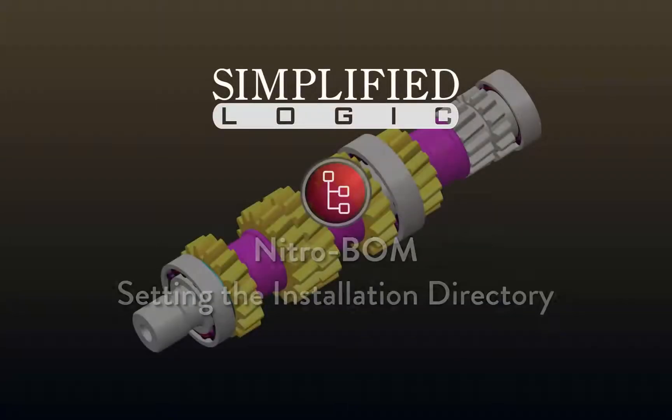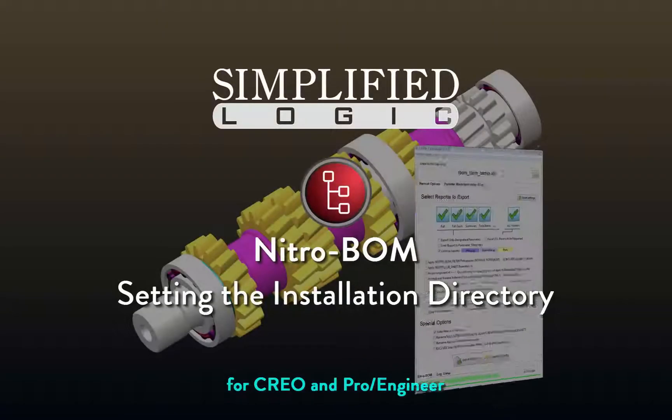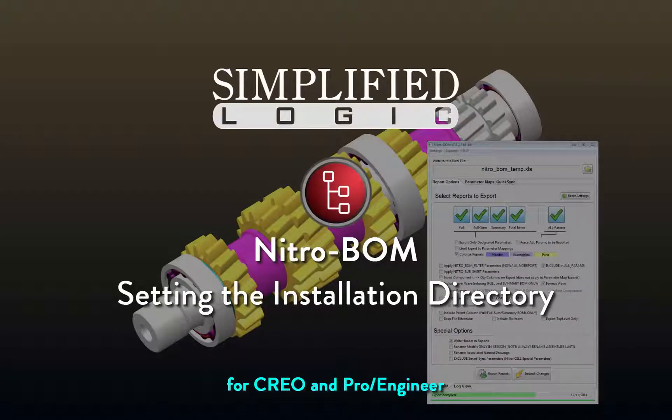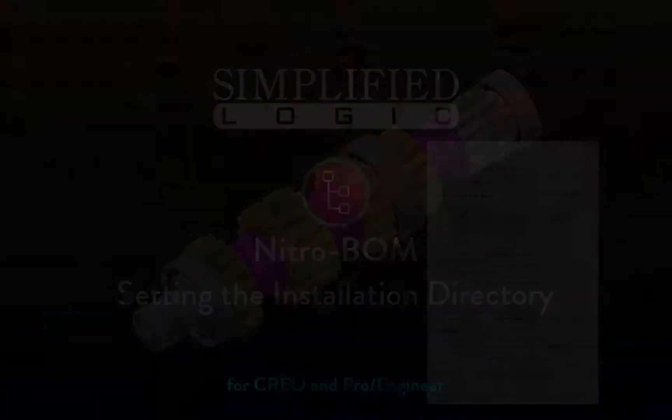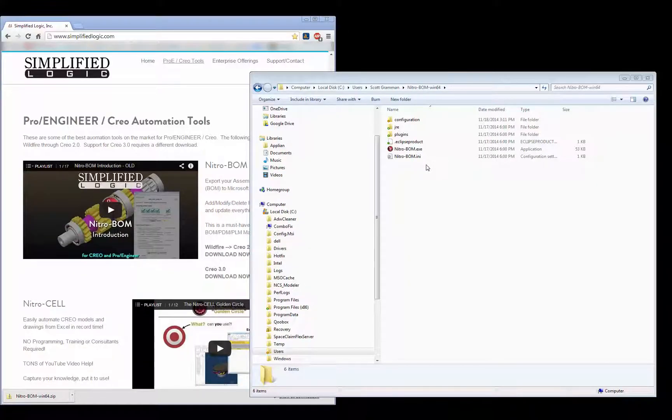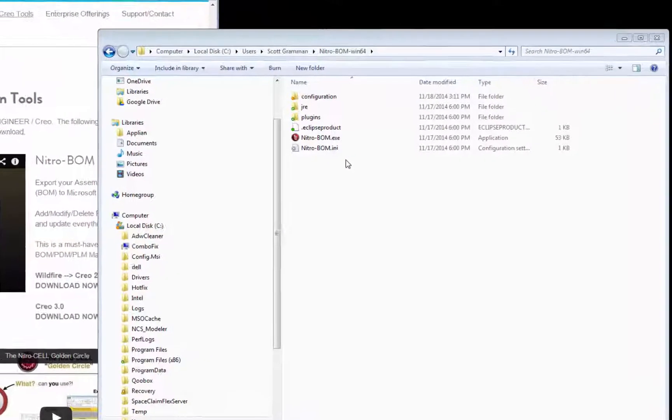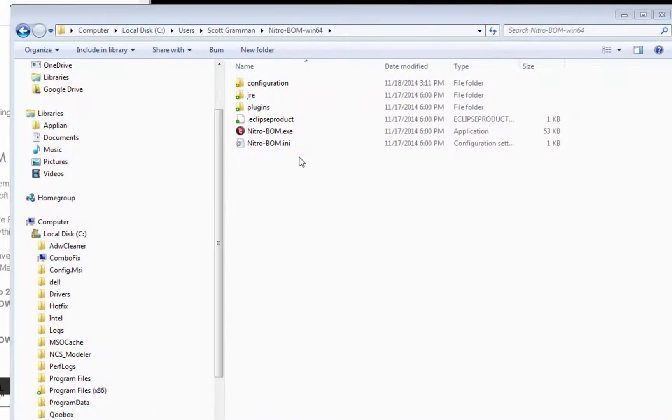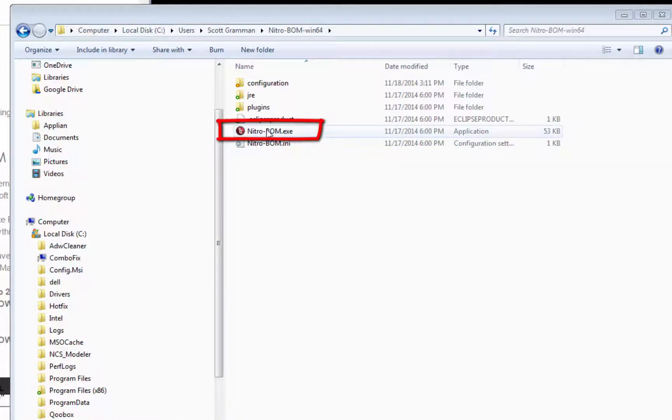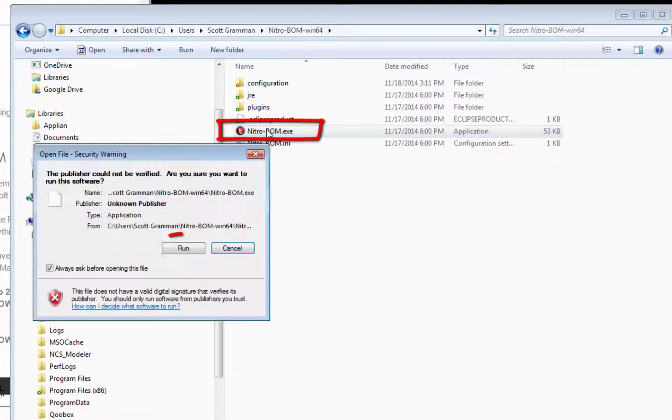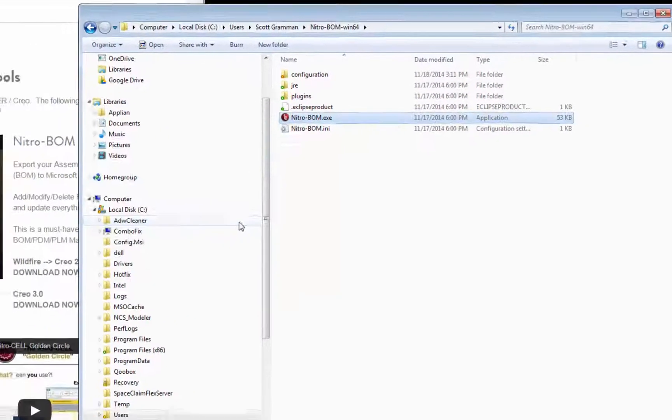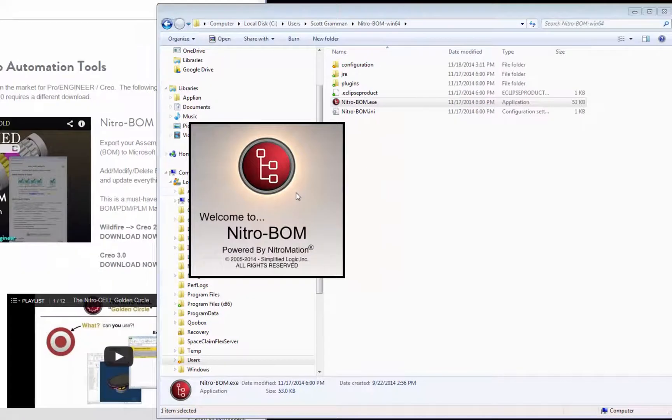Welcome to the Simplified Logic video tutorial on NitroBomb and setting the CREO installation directory. After you have extracted the NitroBomb zip file, click on nitrobomb.exe and click around if that window comes up.